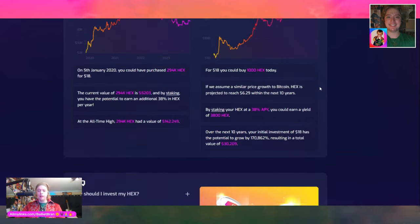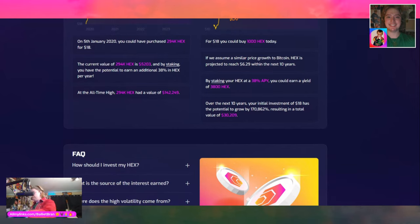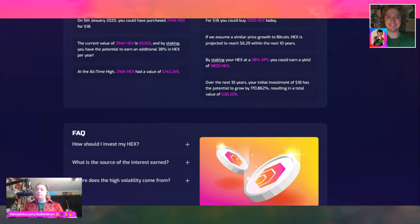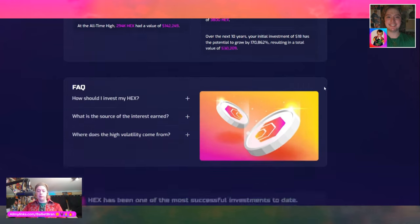By staking your HEX at 38% APY annual percentage yield, you could earn a yield of 3,800 HEX. Over the next 10 years, your initial investment of $18 has the potential to grow by 170,862%, resulting in a total value of $30,209. You see those numbers and you're like — can you repeat that please?